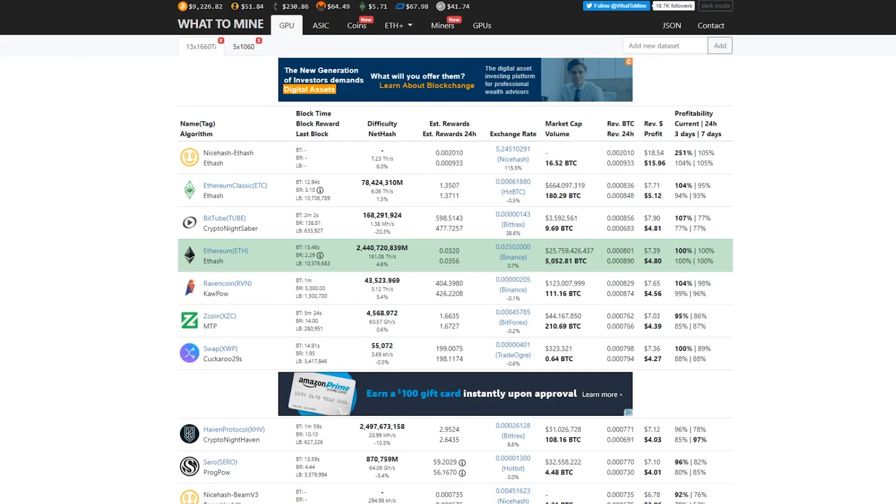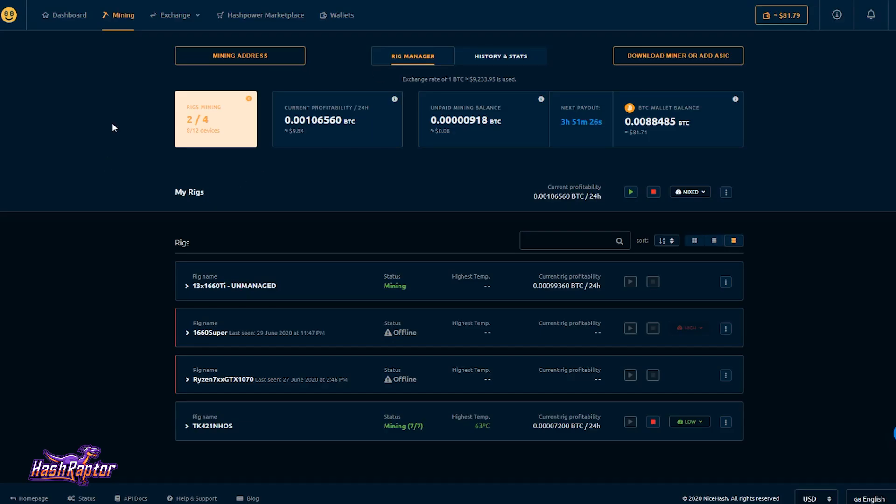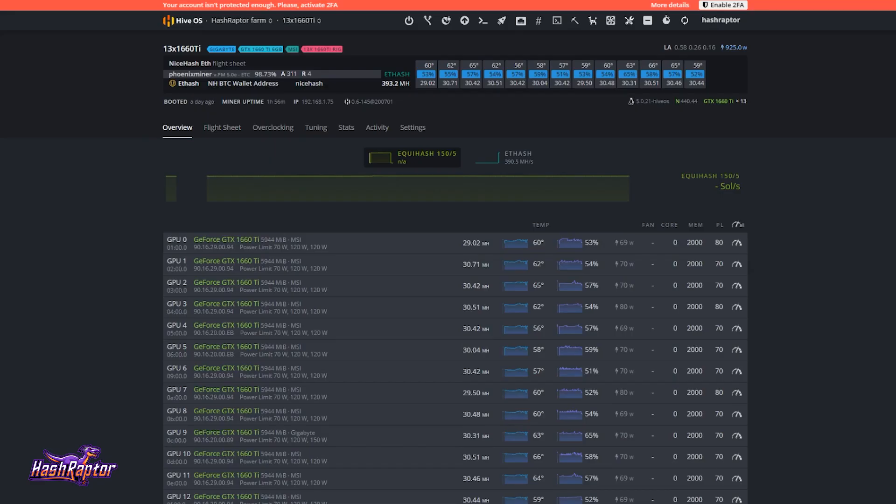Hey everyone, welcome back to the Hashraptor YouTube channel. I just wanted to put together a quick video on how to mine directly to NiceHash, so the NiceHash pool, using HiveOS.